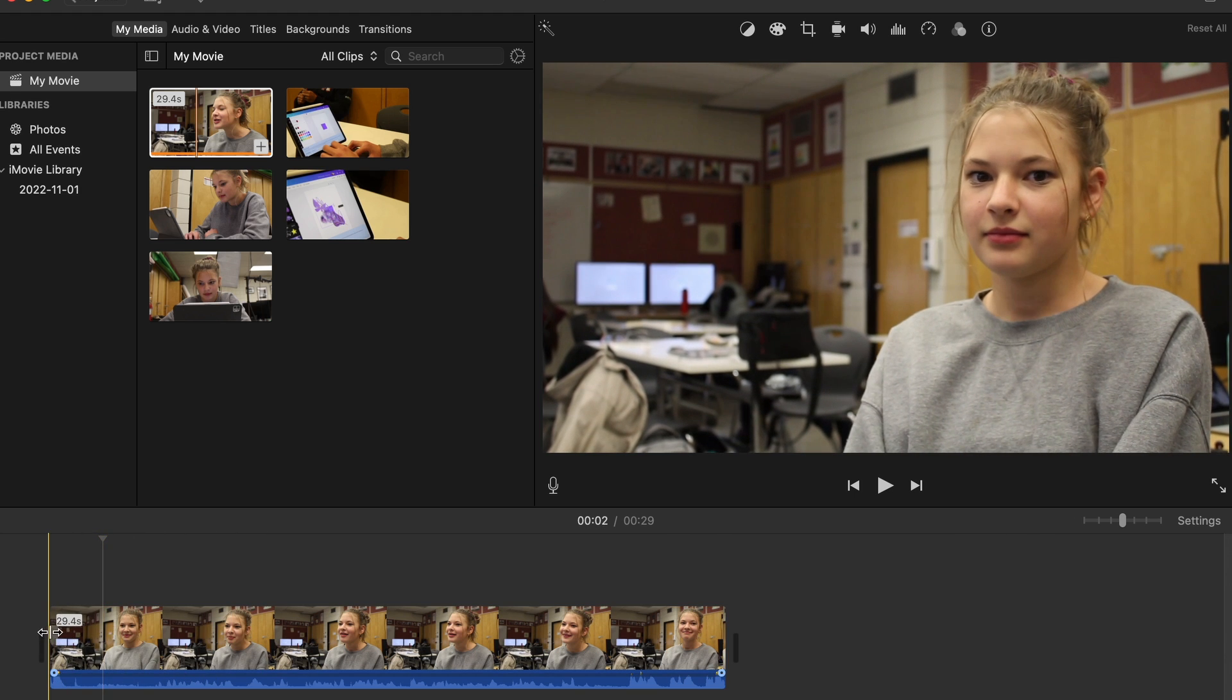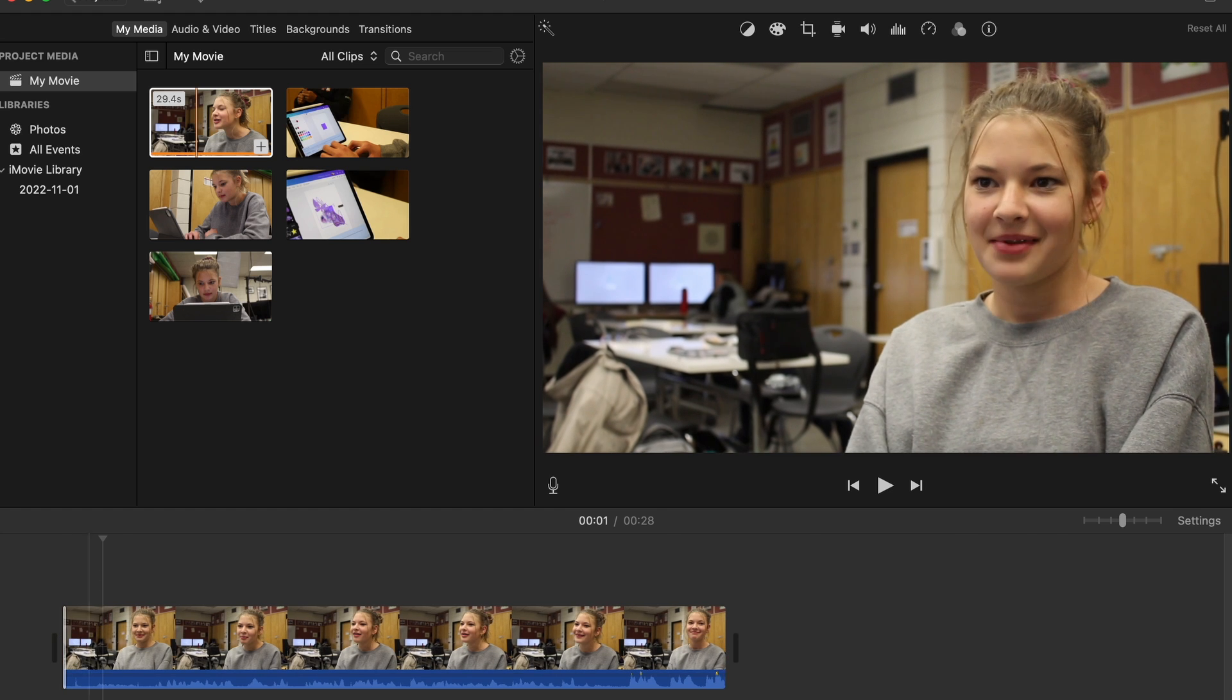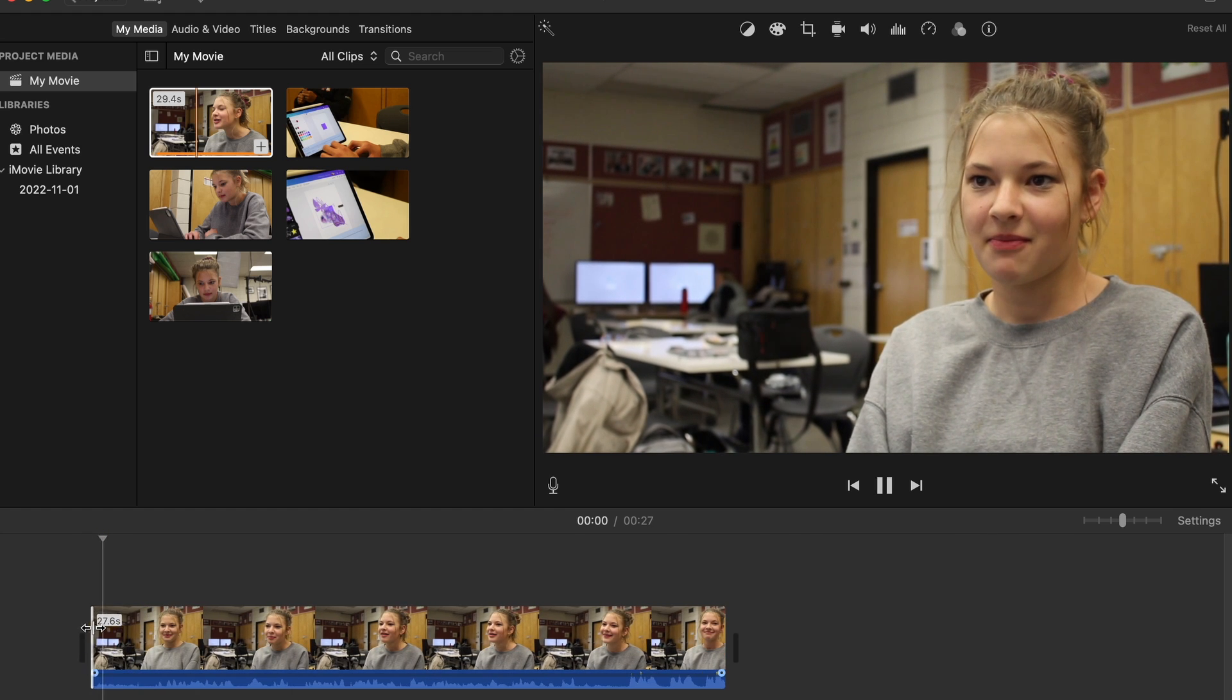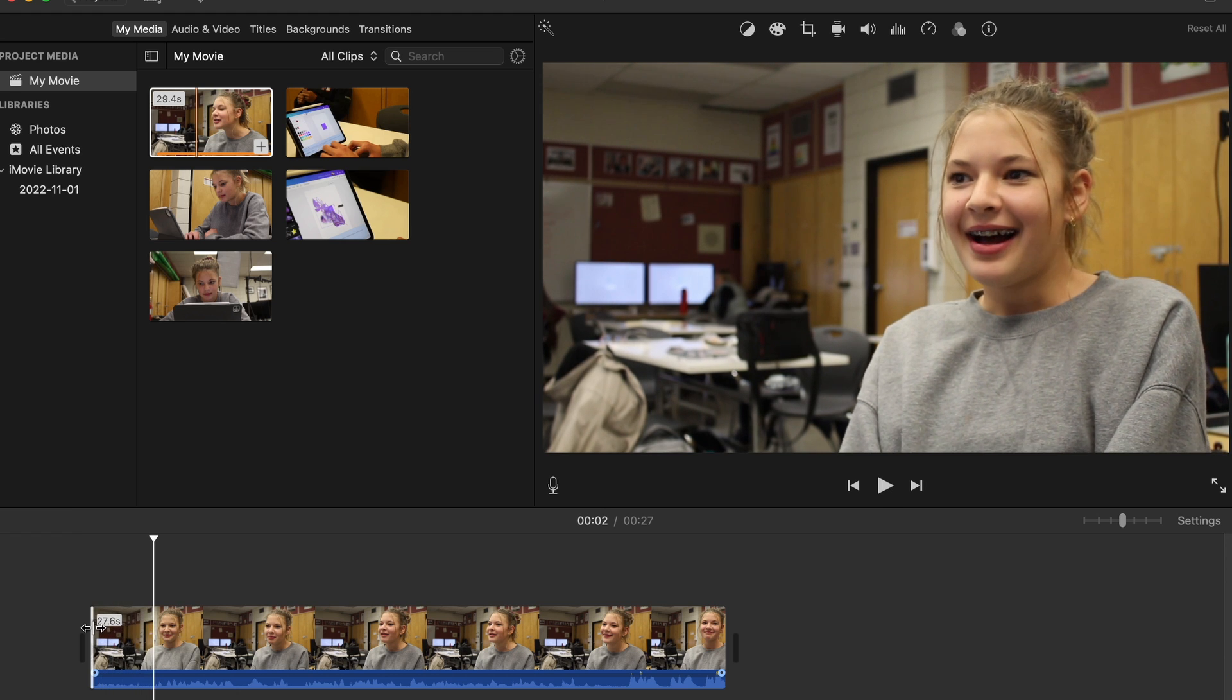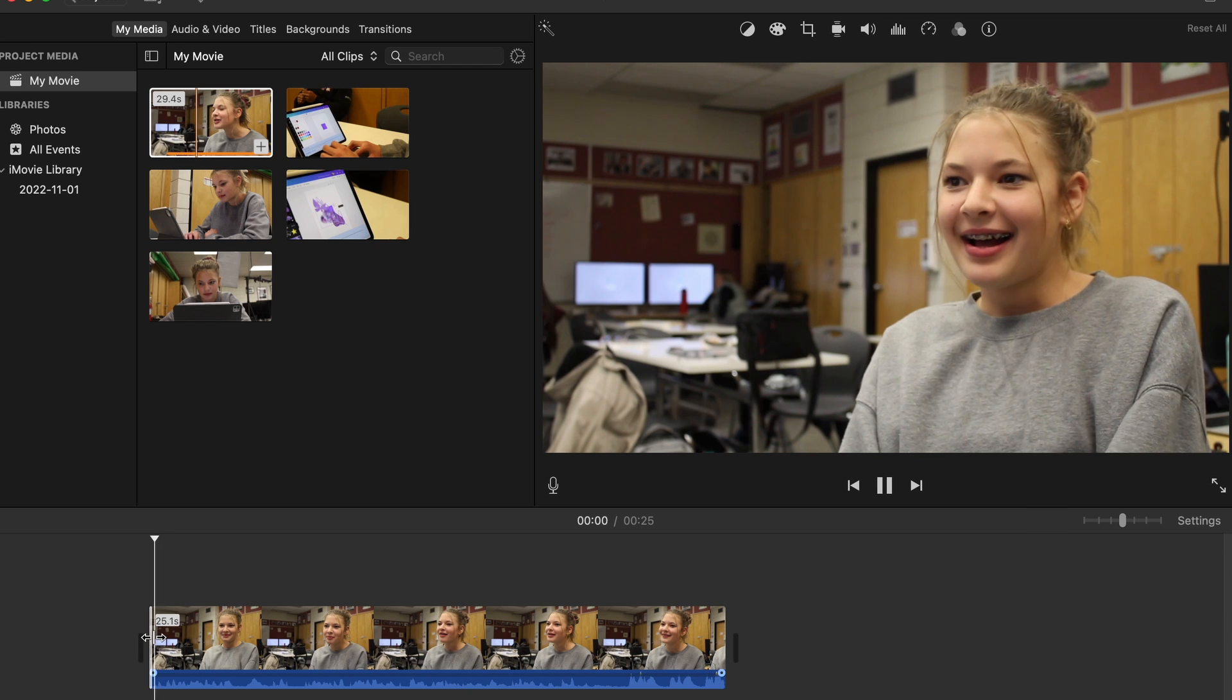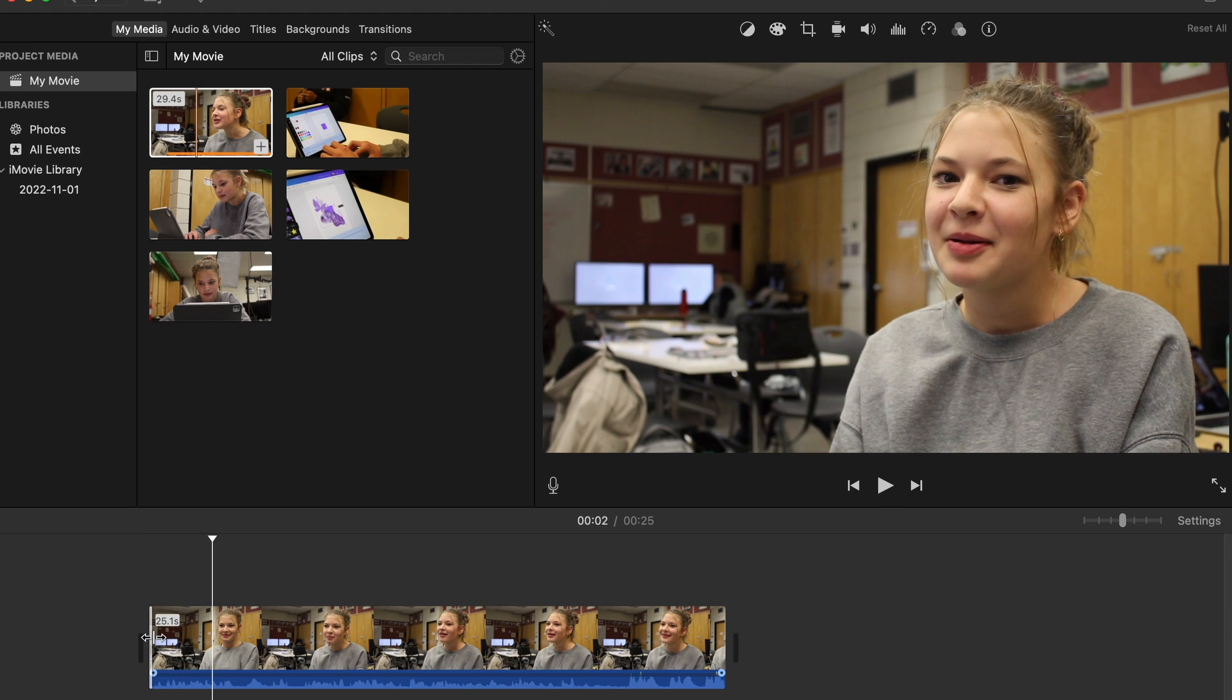Now I can take this and trim off the pieces that I don't need. I can see down here that's where her answer starts. What is your favorite color and why? Her answer starts there, so I'm just going to drag that over. I'm using the spacebar to start and stop. I think my favorite color is probably... She did a great job by answering the question first.